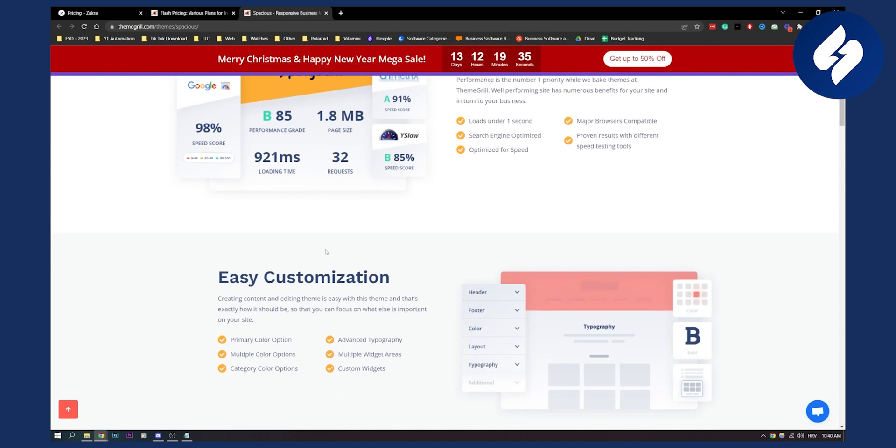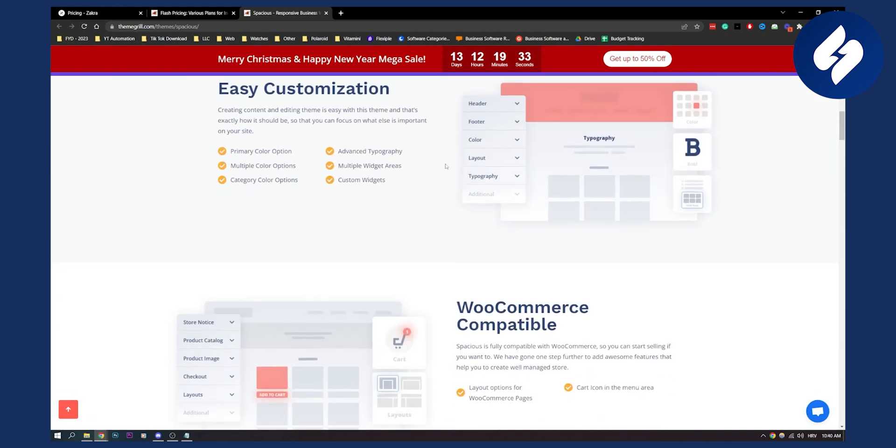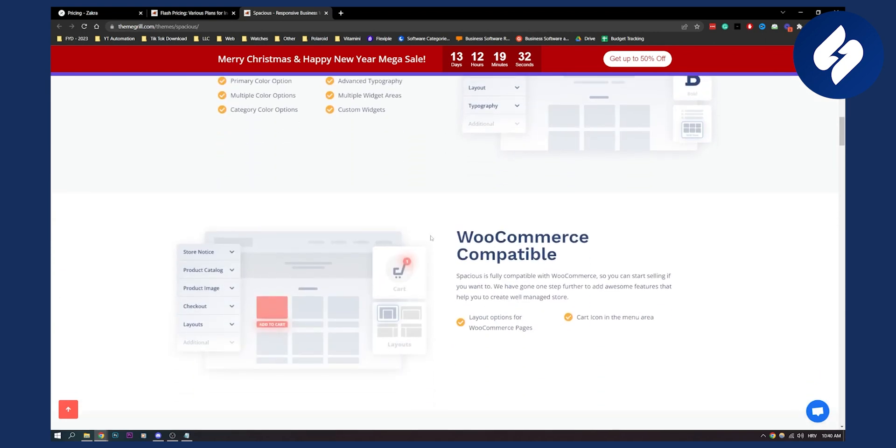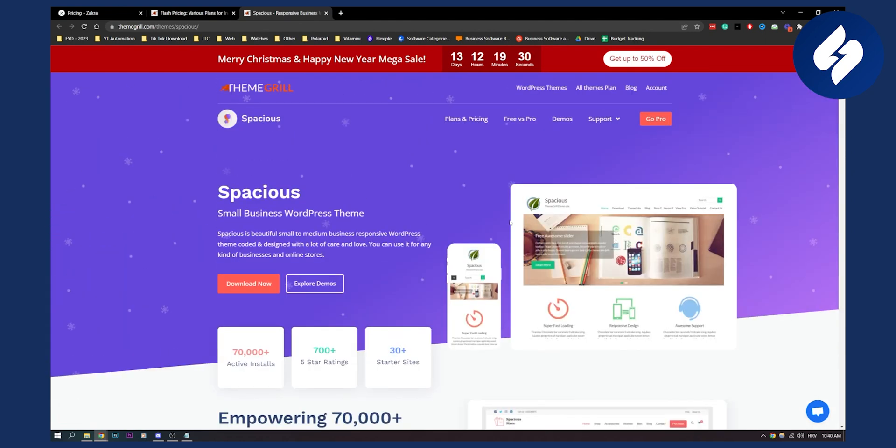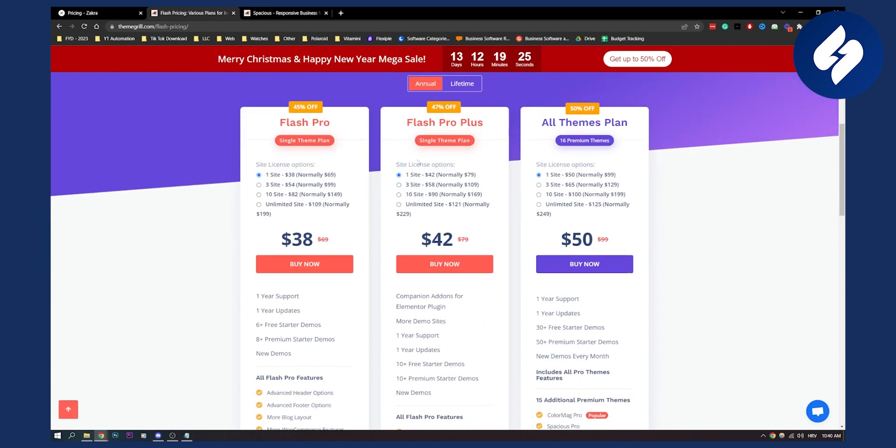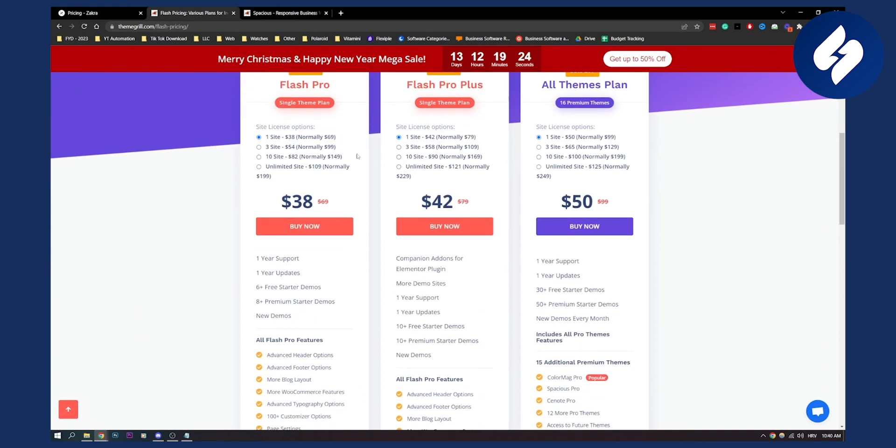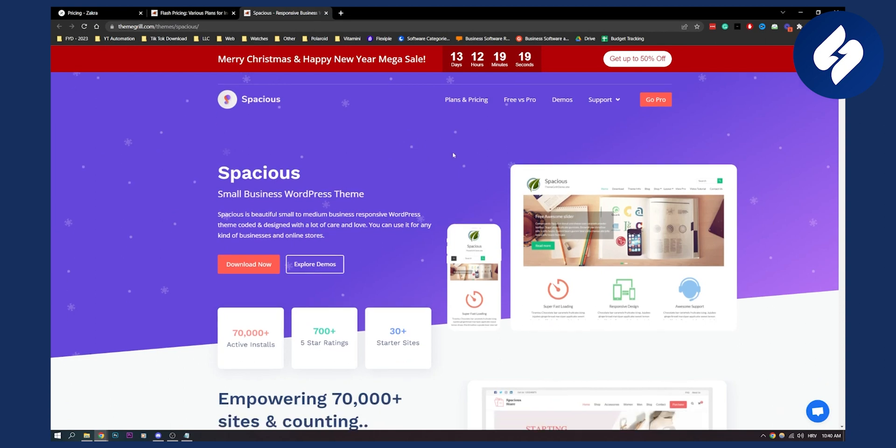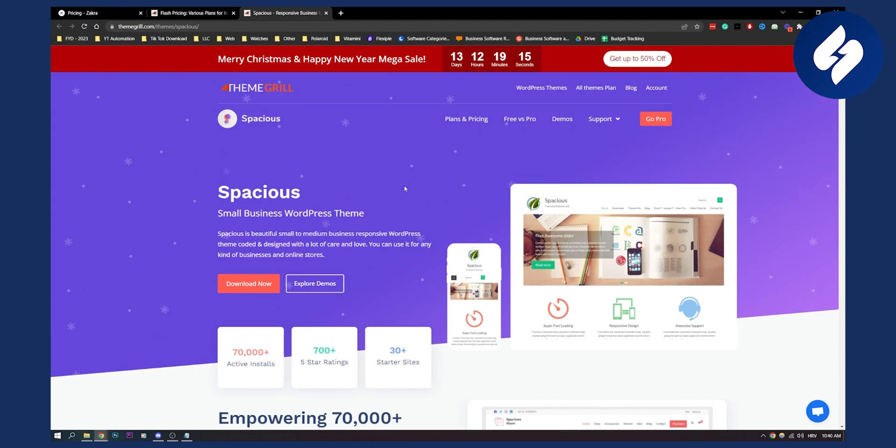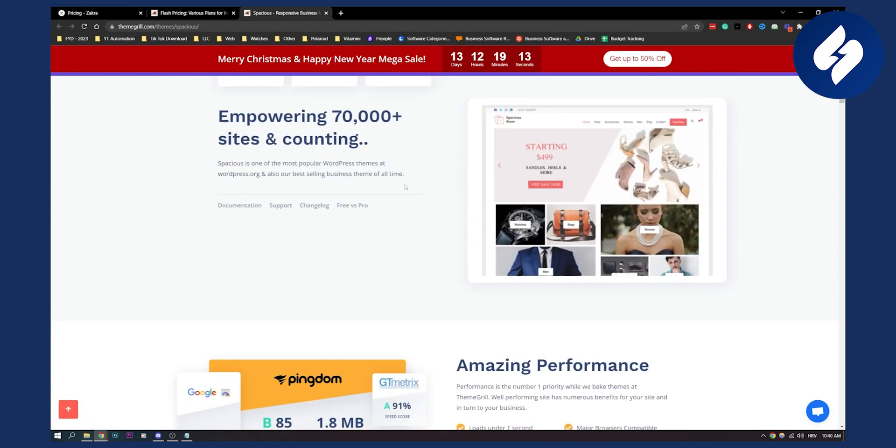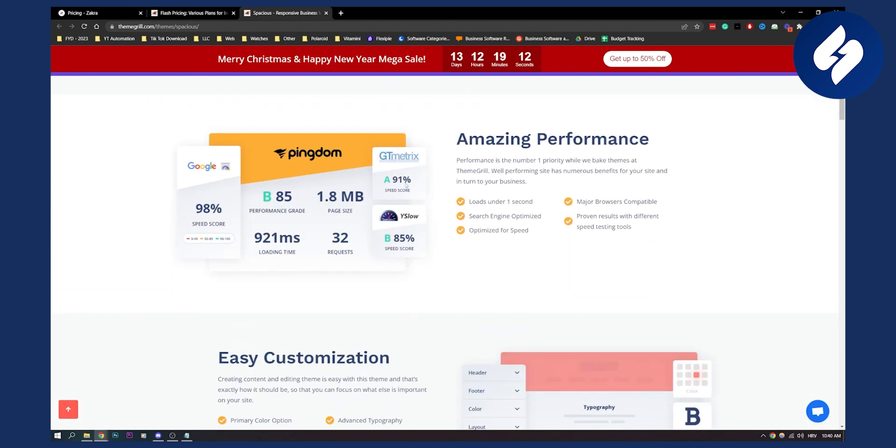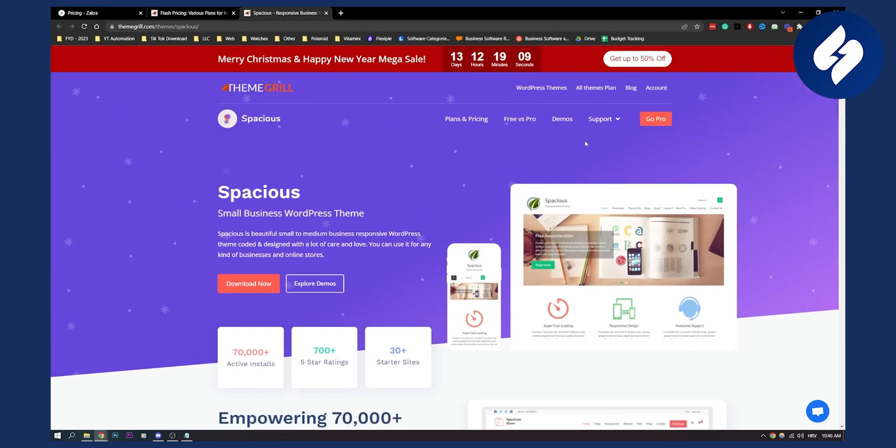Now it's easy to customize which is also great. WooCommerce is compatible as well and also Spacious and Flash that I showed you right here, they are from the same creator. So you can see that they have 70,000 active installs and it's a really great theme for WordPress especially for real estate. It also has amazing performance as well.